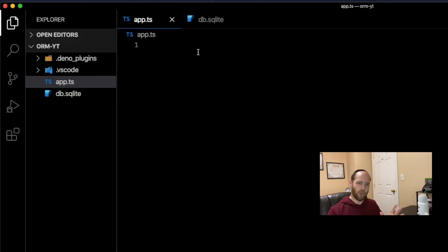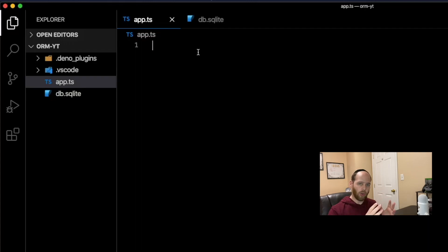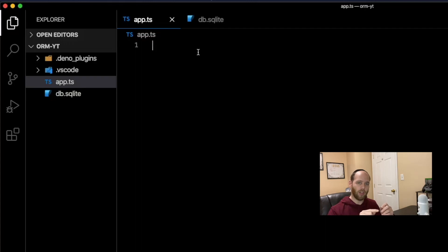The first thing we're going to do is set up a database connection, and then in code we're going to build a persons table. Let me show you exactly how this is done using DinoDB.